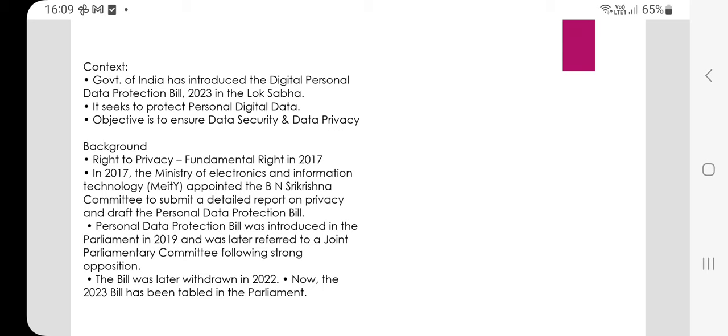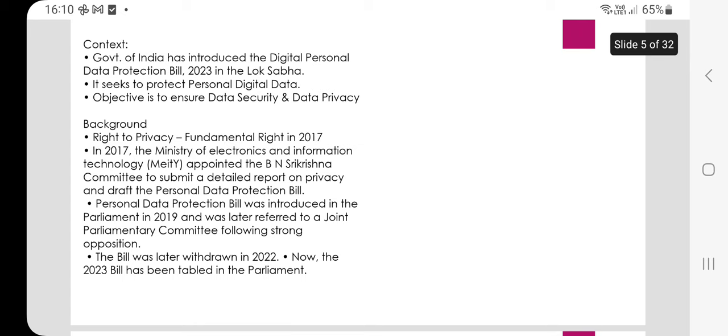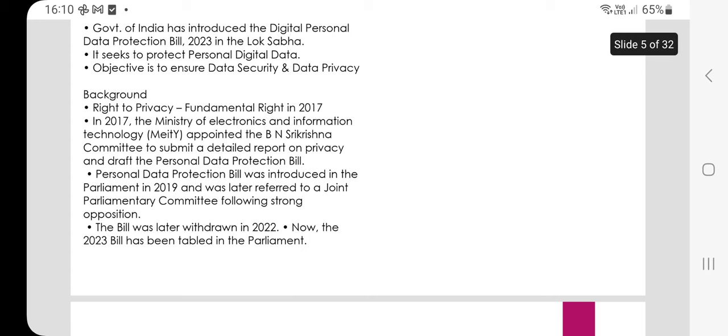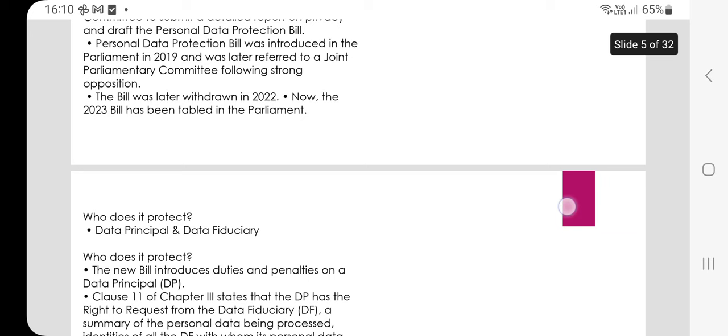In 2017, the Ministry of Electronics and Information Technology appointed the B.N. Srikrishna Committee to submit a detailed report on privacy and to draft the Personal Data Protection Bill. The Personal Data Protection Bill was introduced in Parliament in 2019 and was later referred to the Joint Parliamentary Committee. Following strong opposition, the bill was withdrawn in 2022. Now the 2023 bill has been tabled in Parliament. It protects the data principals and data fiduciaries.